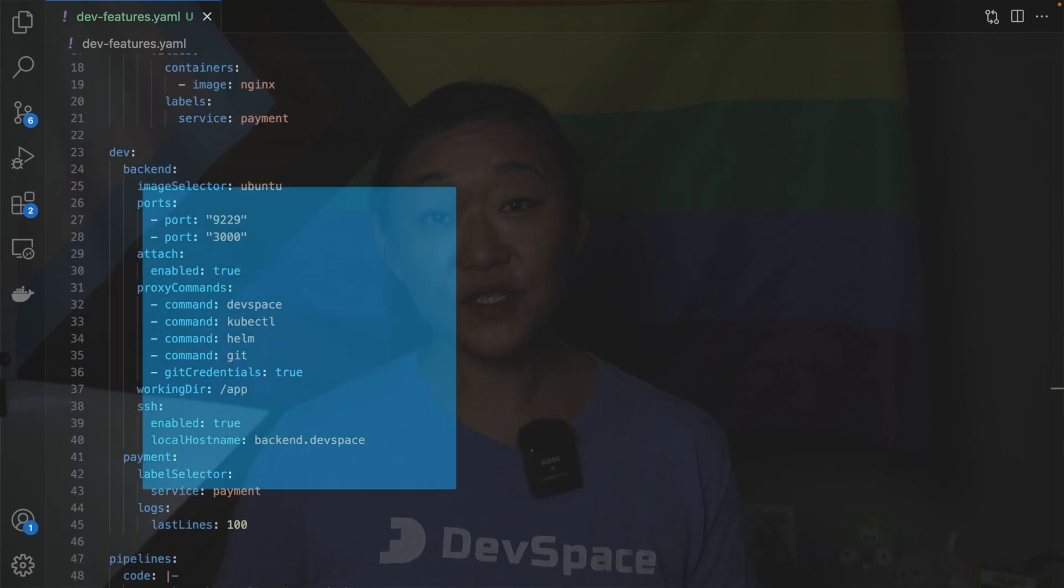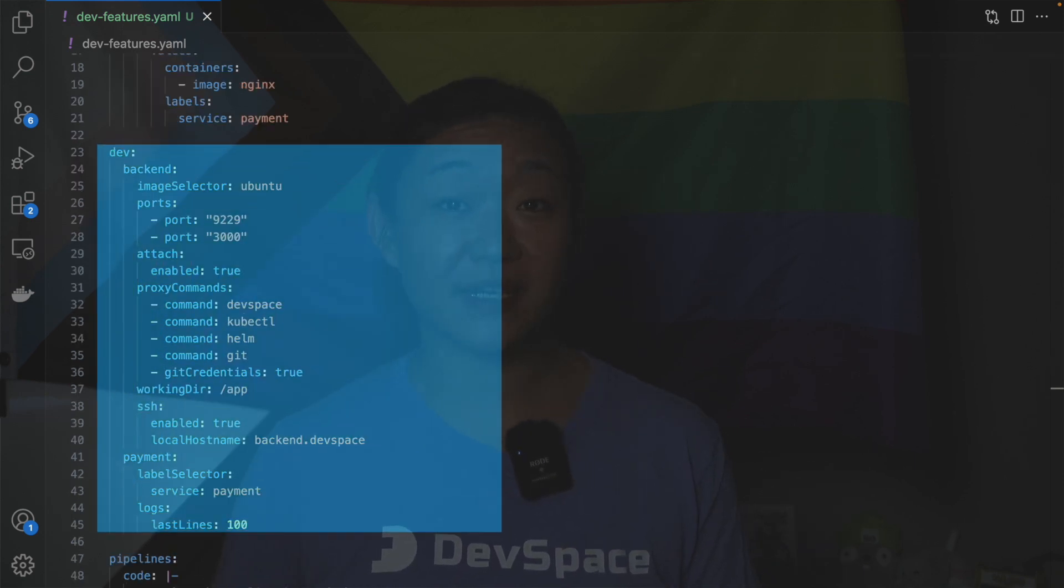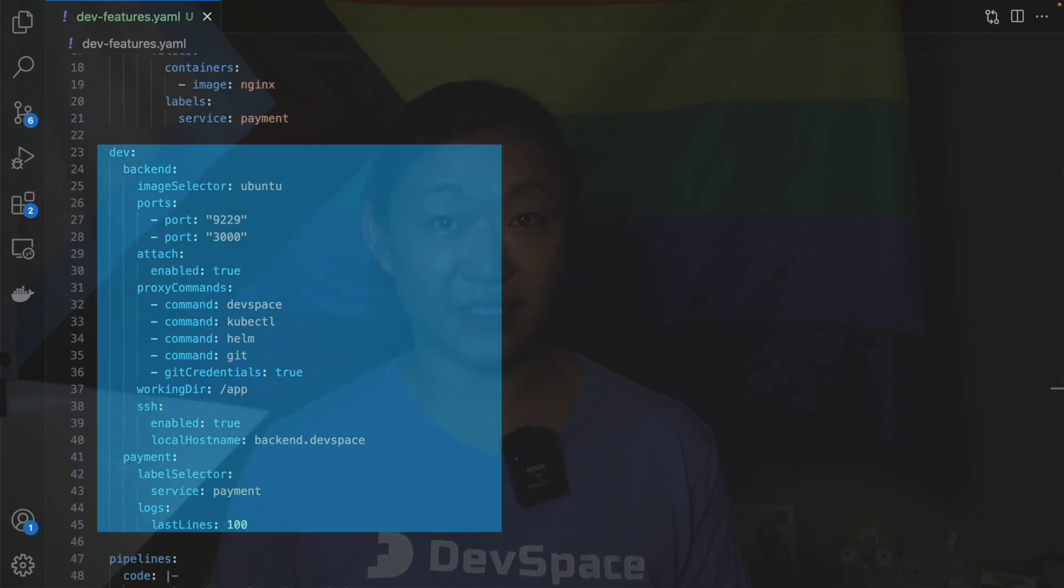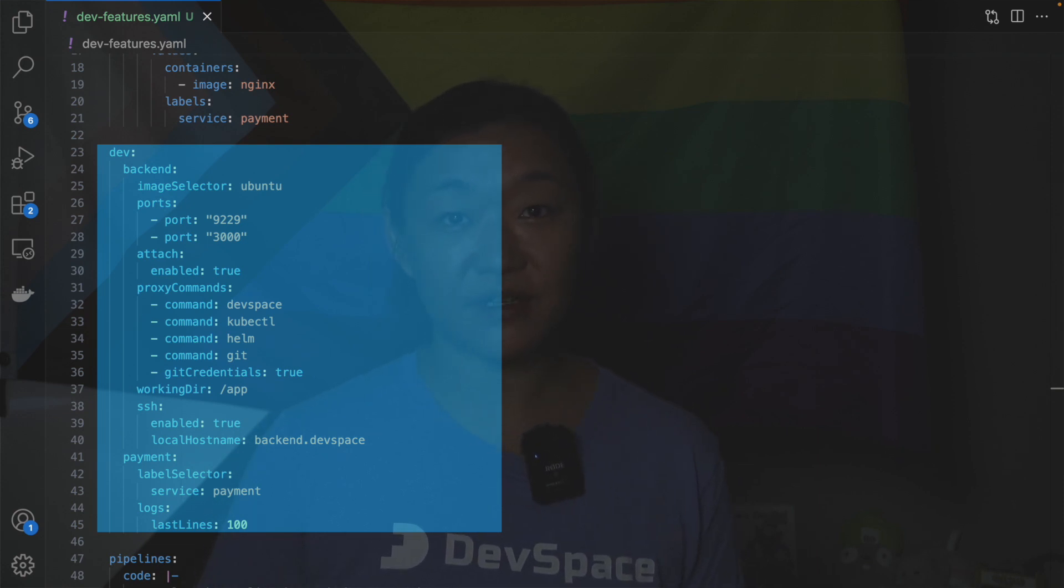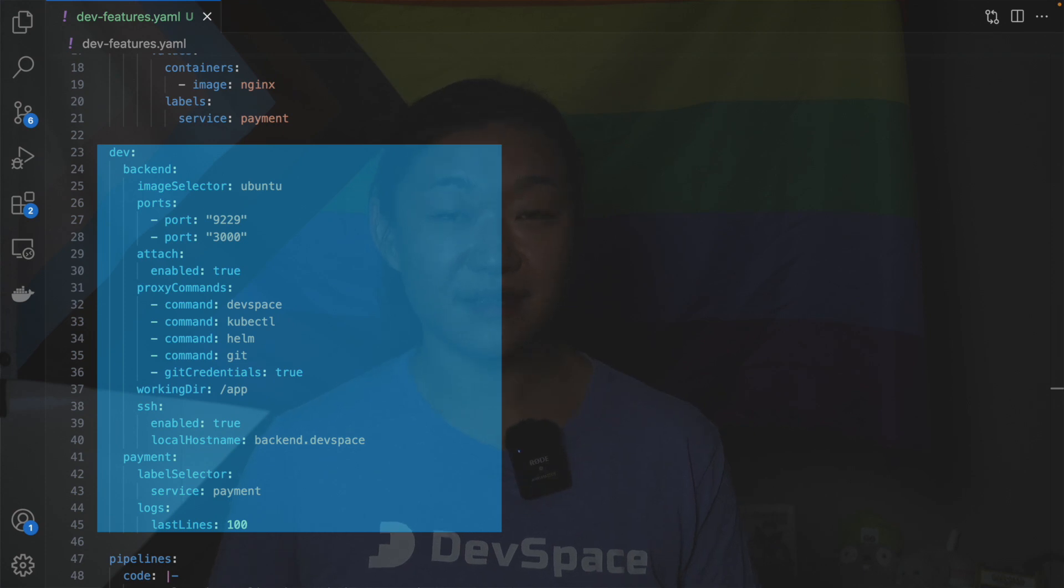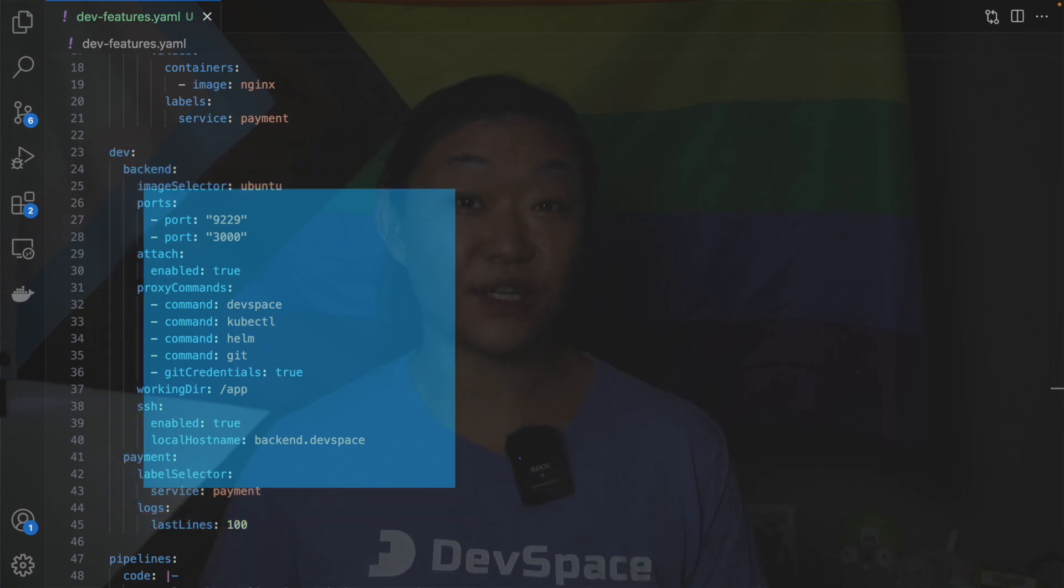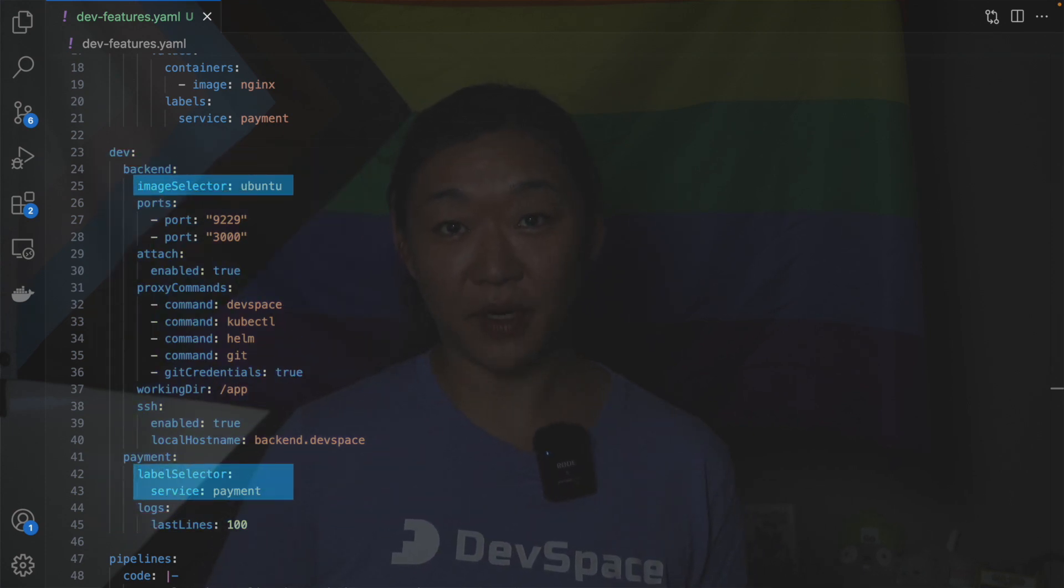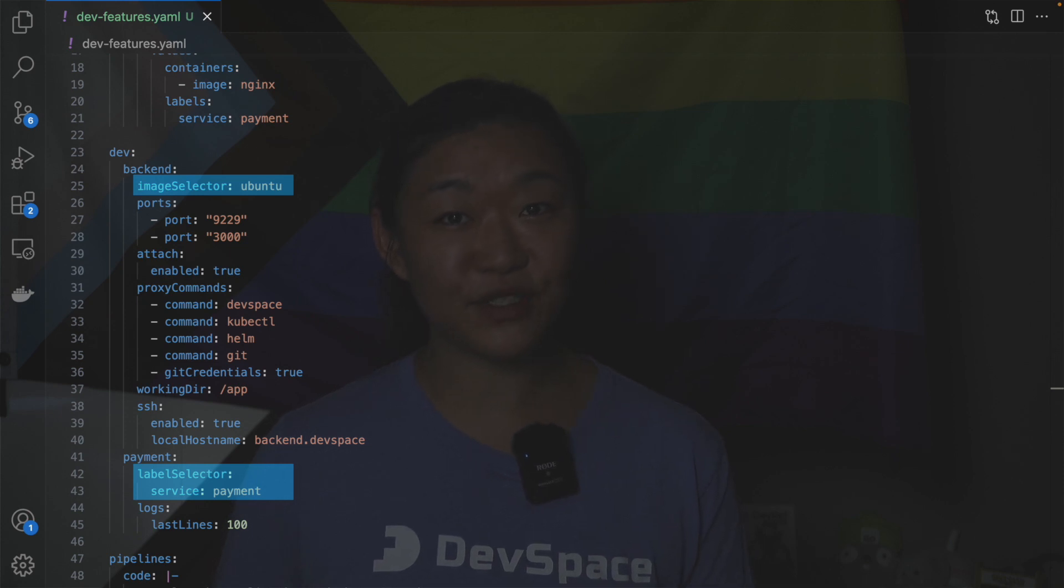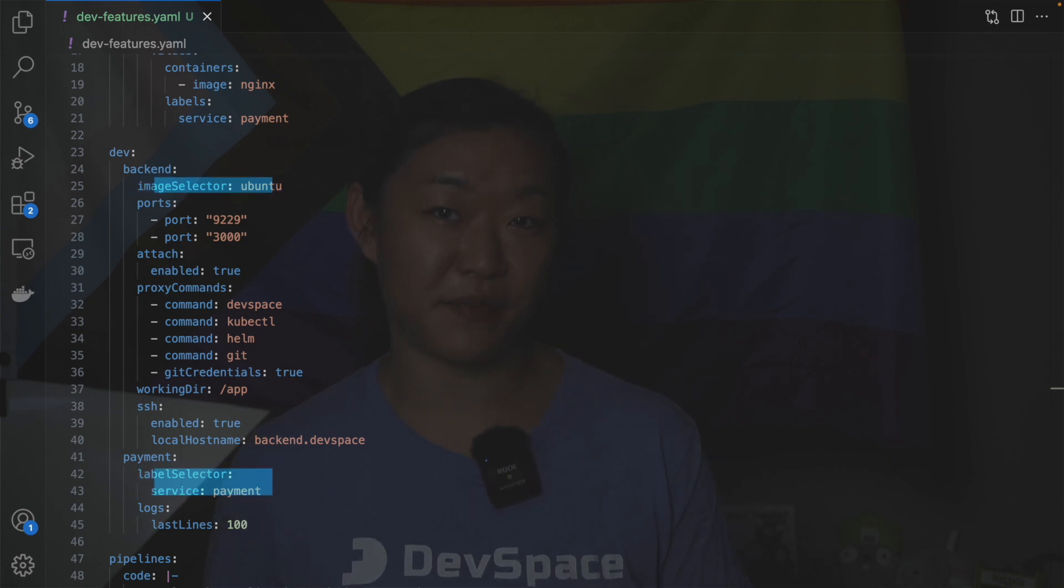First we need to select the appropriate container to connect to. We can do this by using either the image selector or the label selector. In this example we are using the image selector to find the back-end pod and the label selector to find the payment pod.